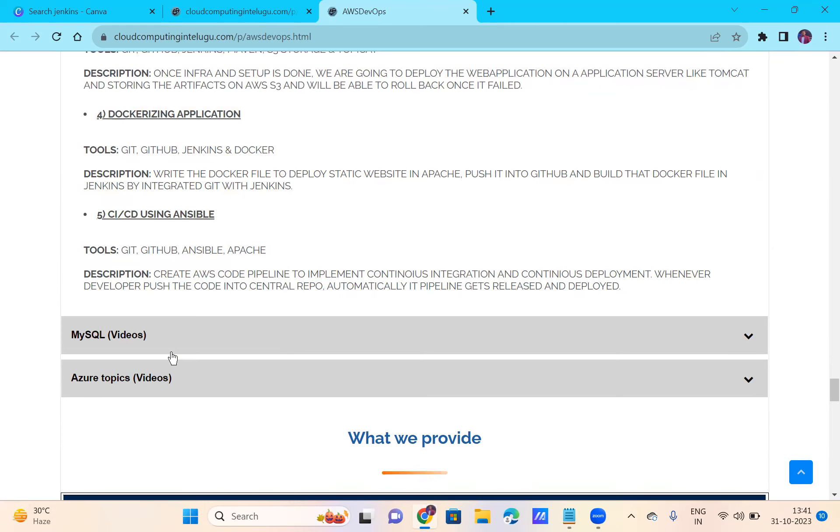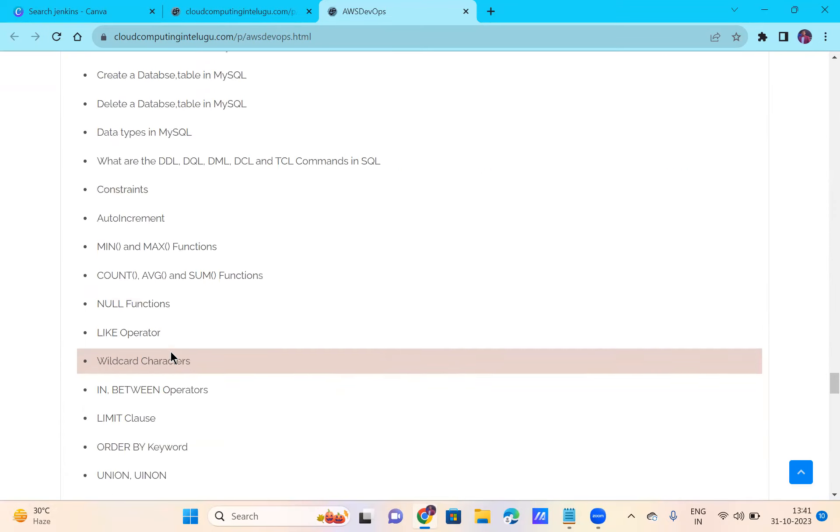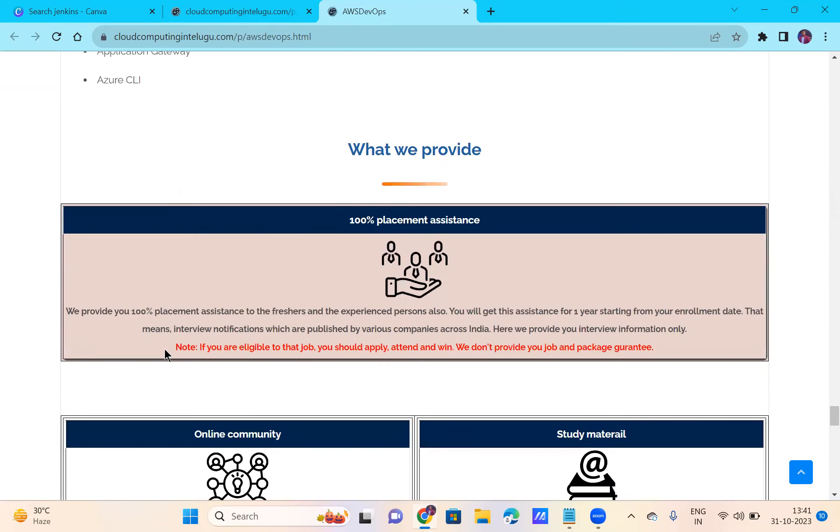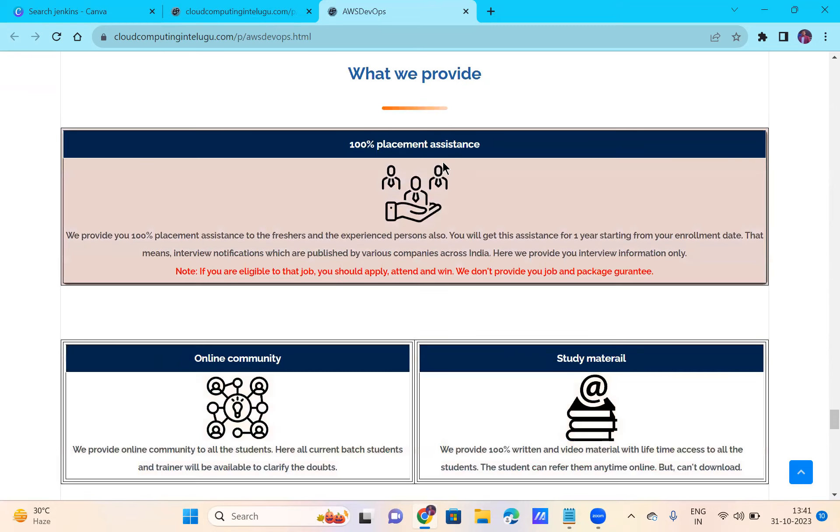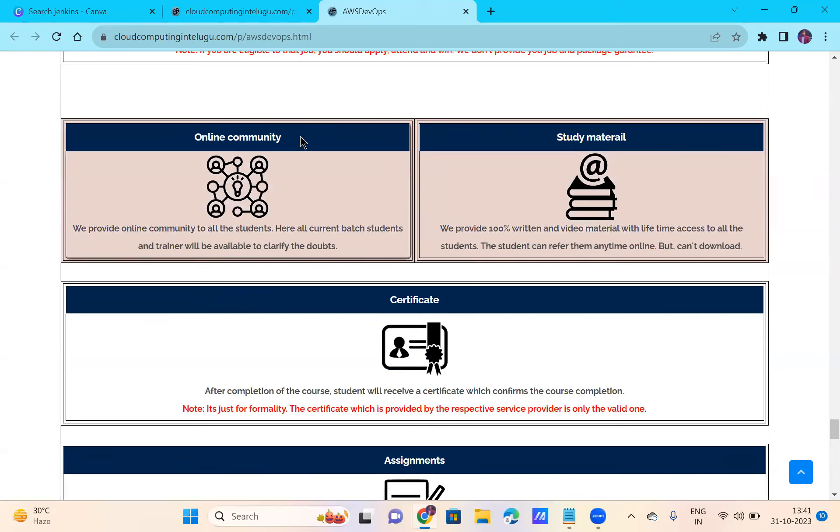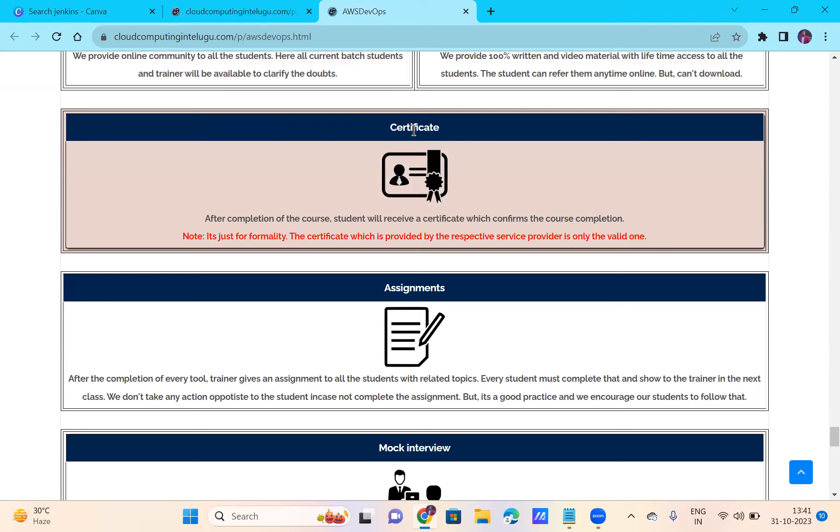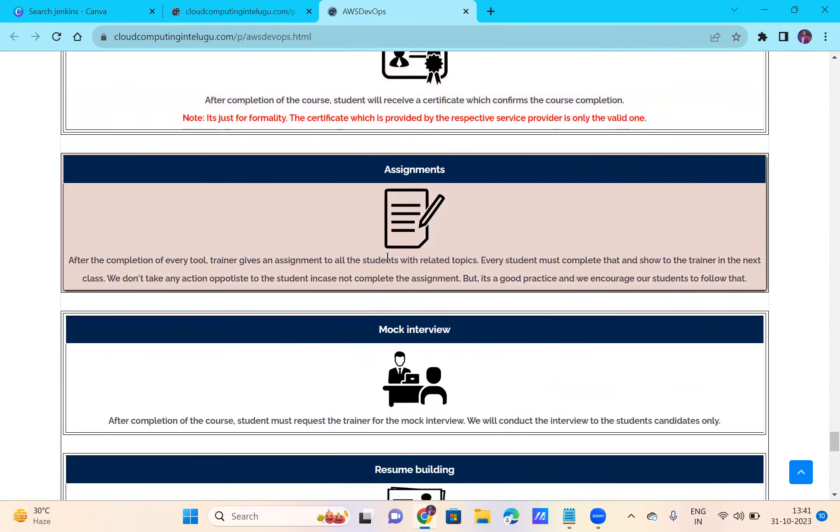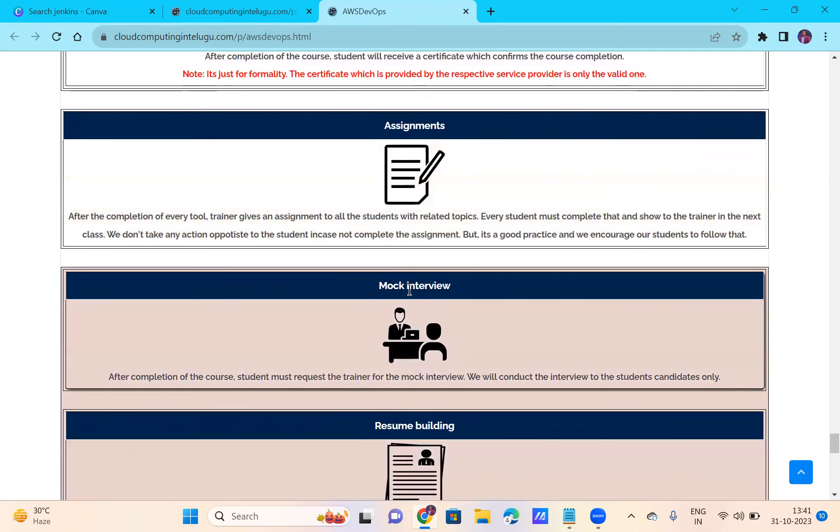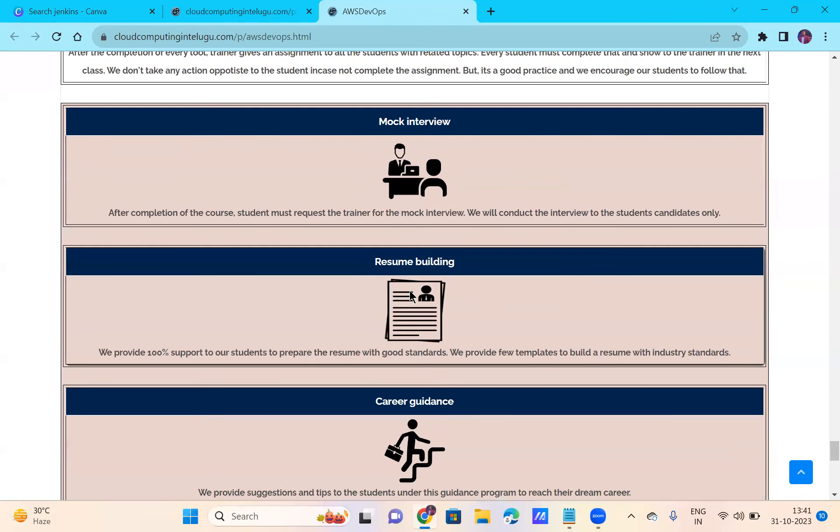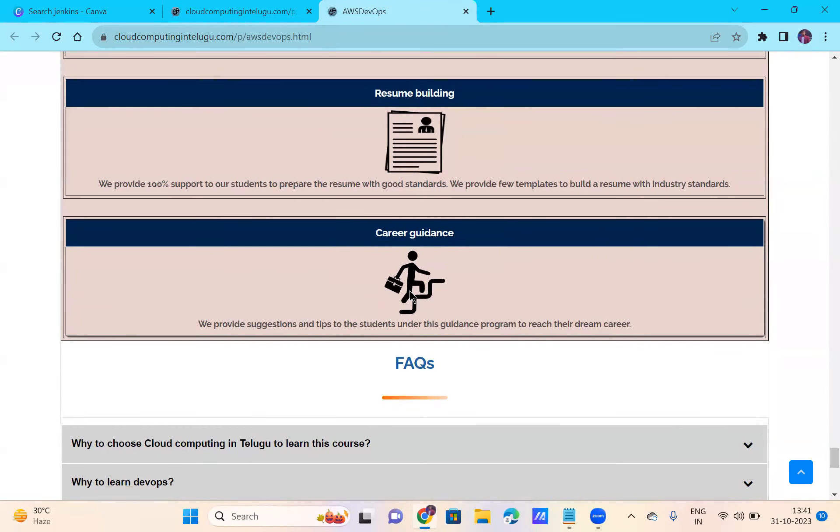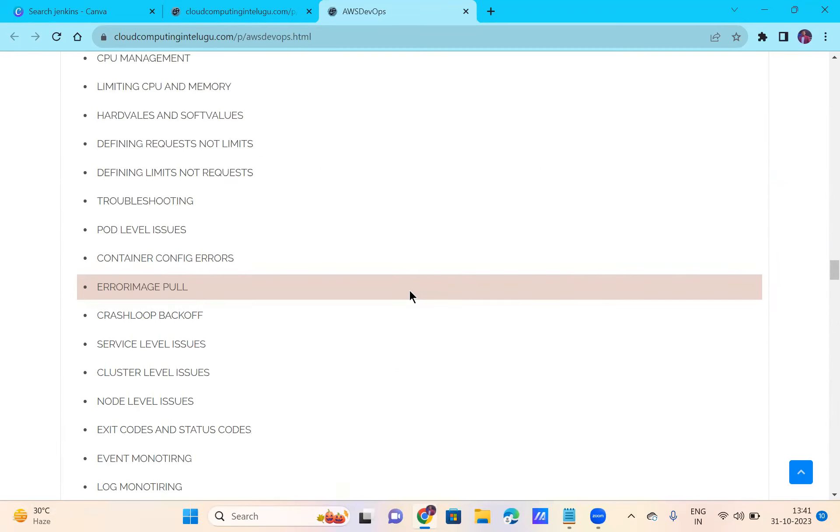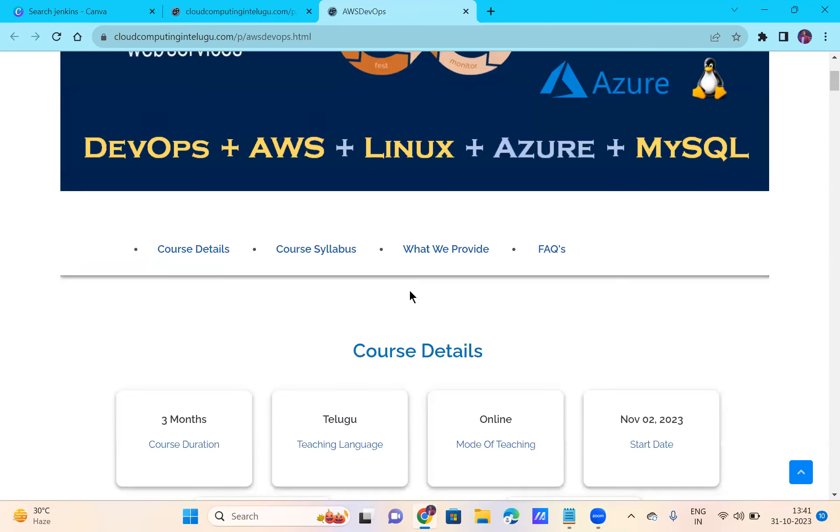My single videos cover each topic. Azure videos and topics are also covered. Placement assistance is provided. Next, I will create an online community platform through Telegram. Study materials, notes - you'll have lifetime access. You'll have PDFs and live notes. You'll get a certificate. You have assignments weekly and mock interviews. Resume building and career guidance are also provided for 12,980 rupees.